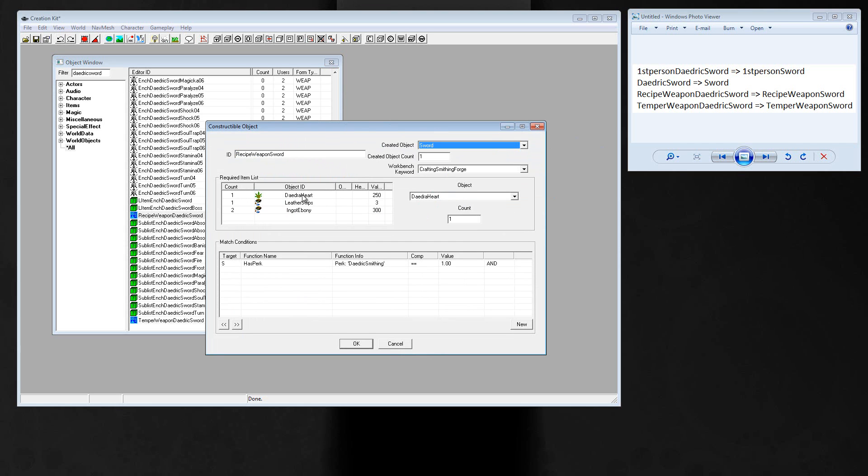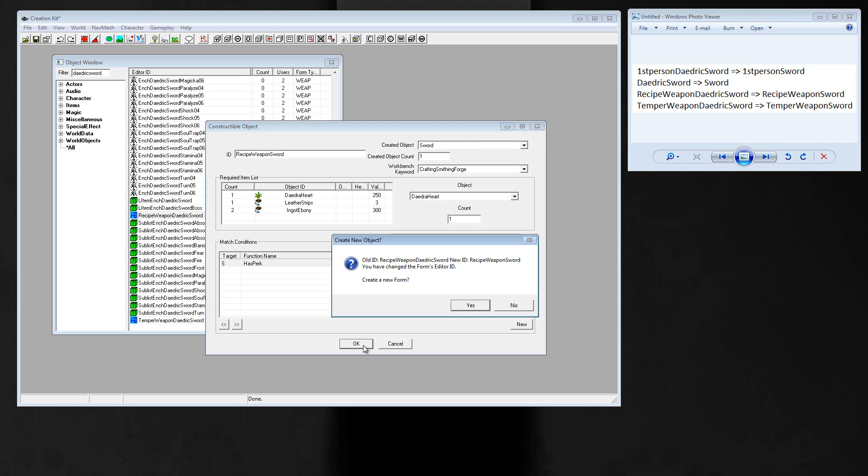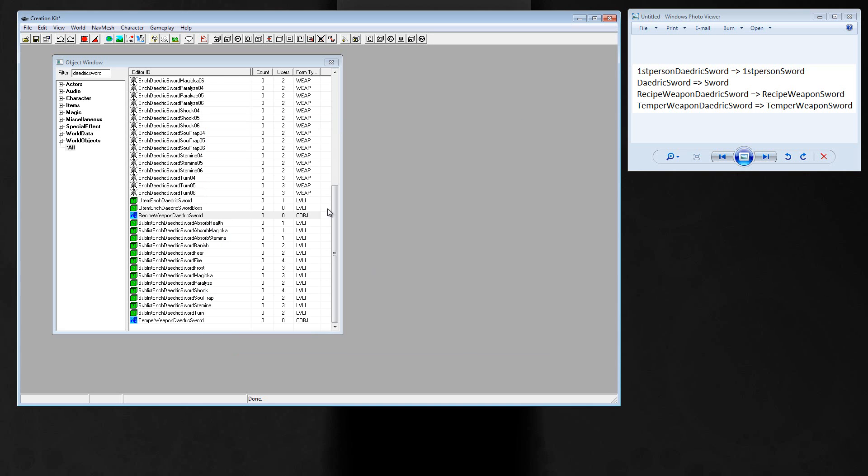You can change the items over here, like the item itself or the count. And here the requirement for this weapon is daedric smithing. That's ok for me. Press ok, create a new form, yes.